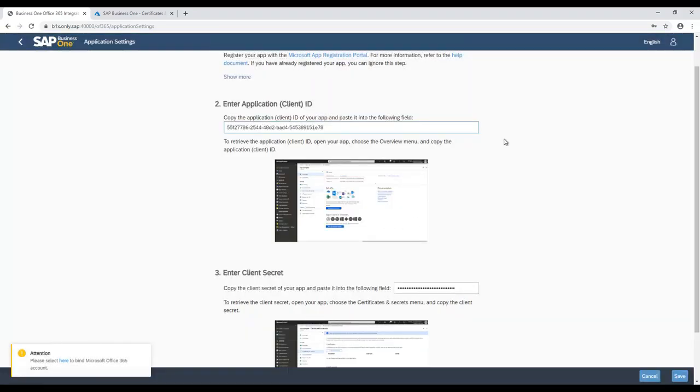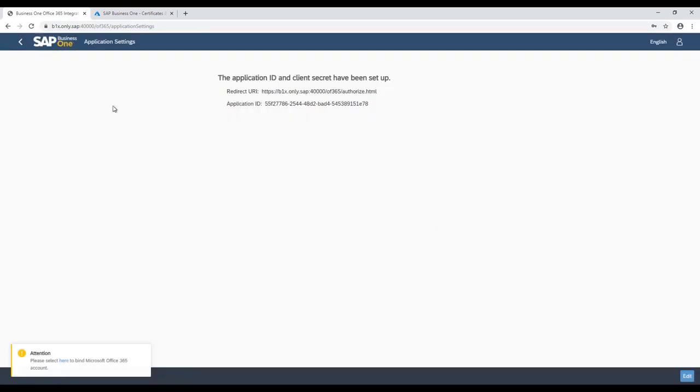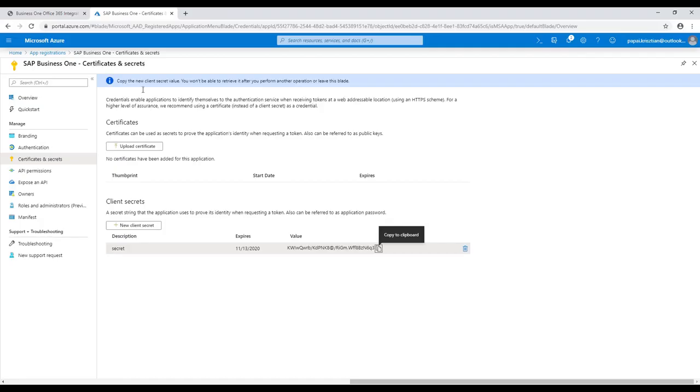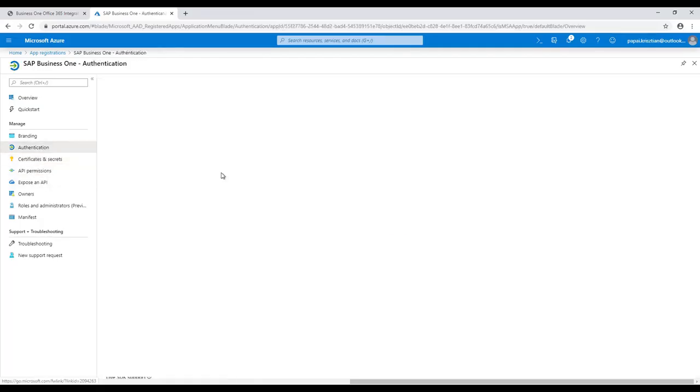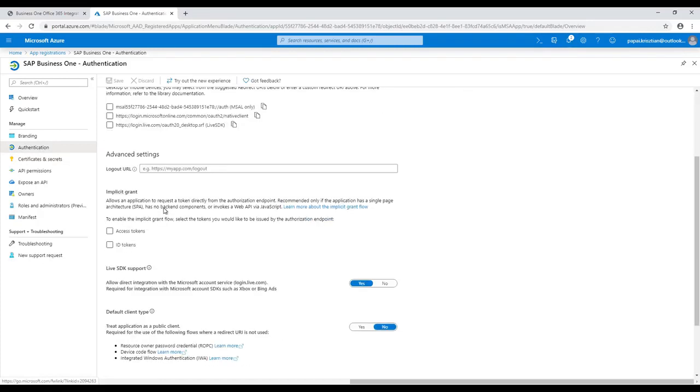We would need to have some advanced settings in the Authentication main menu option where the access token and the ID tokens need to be selected.